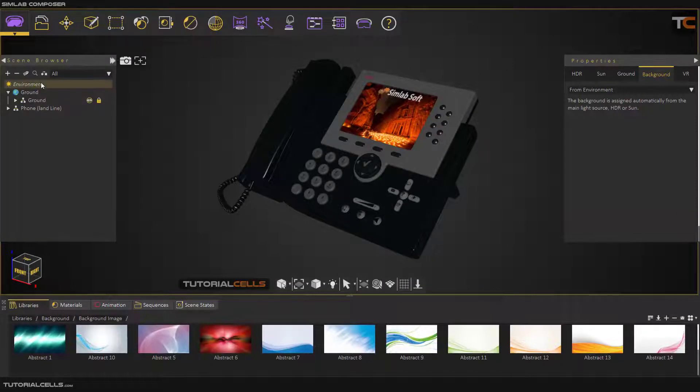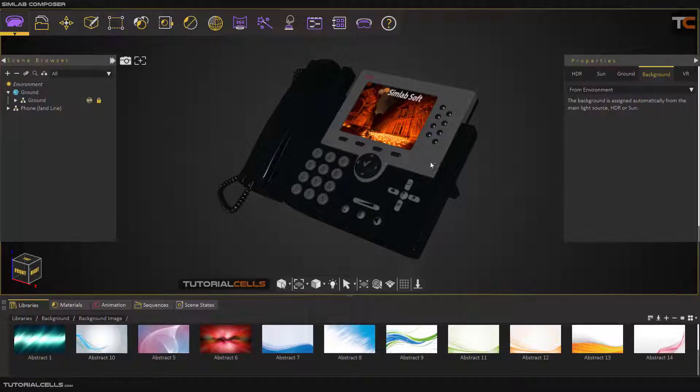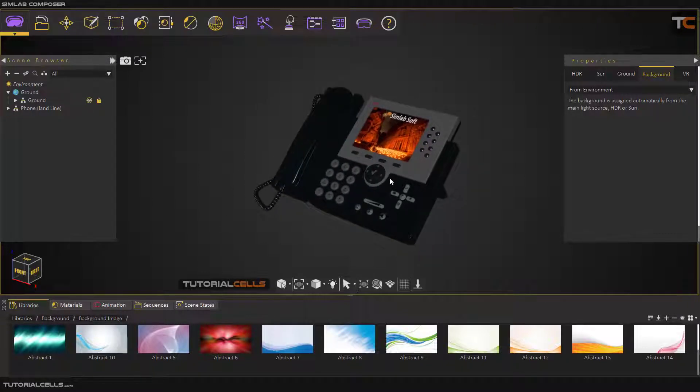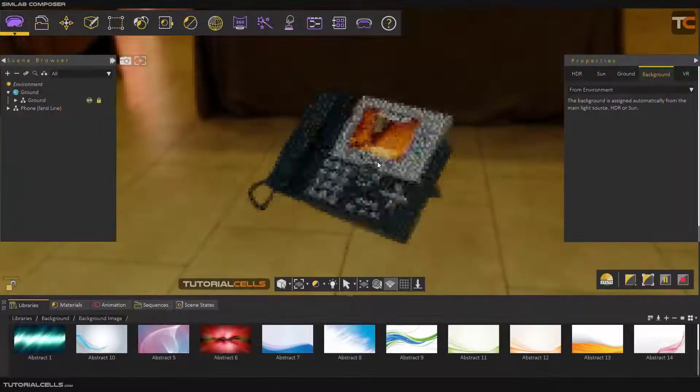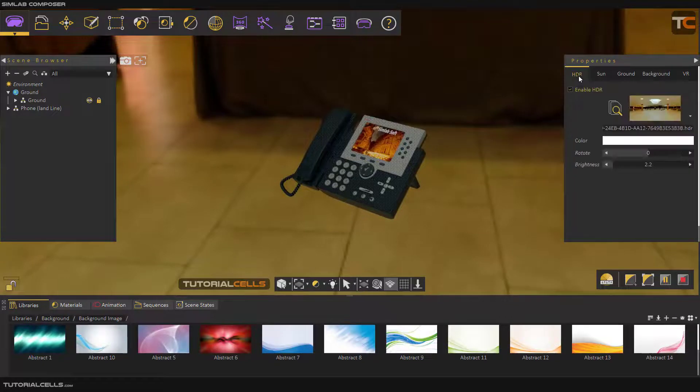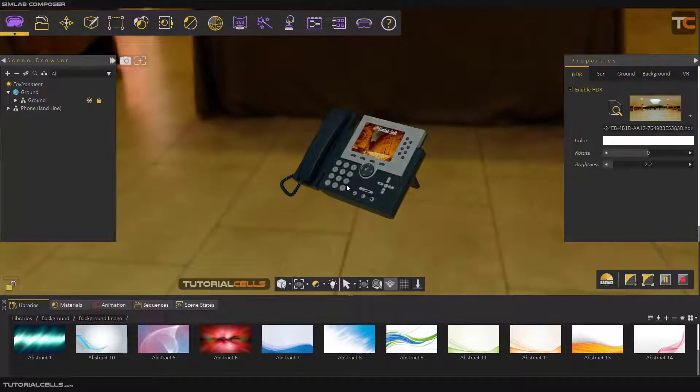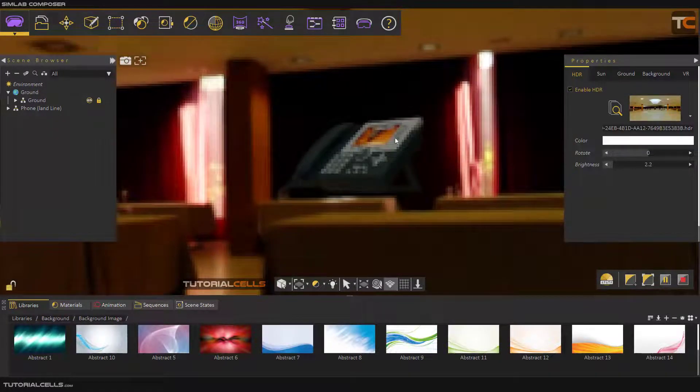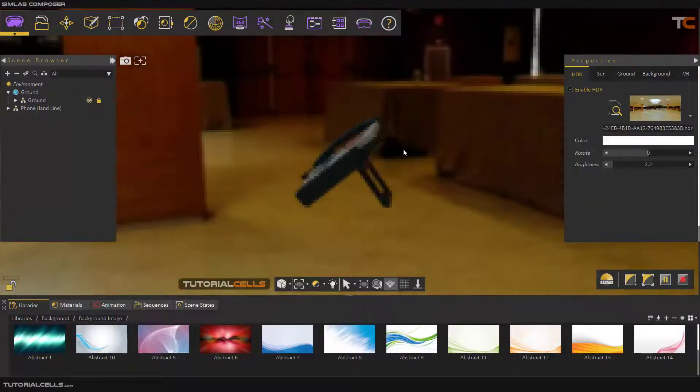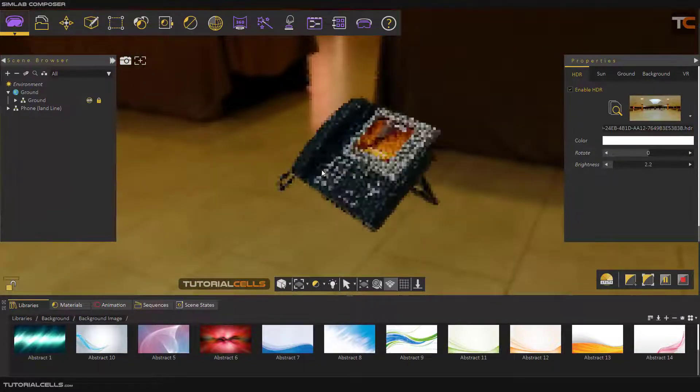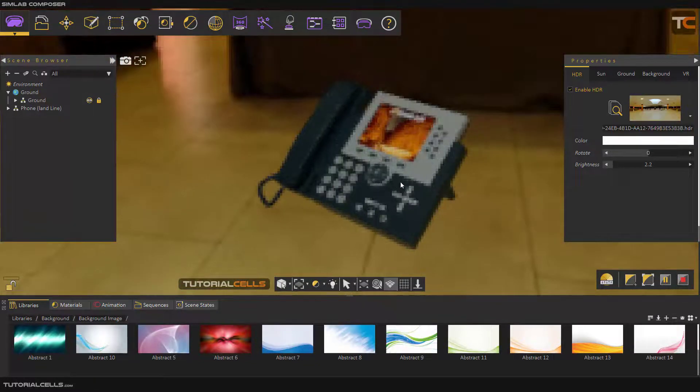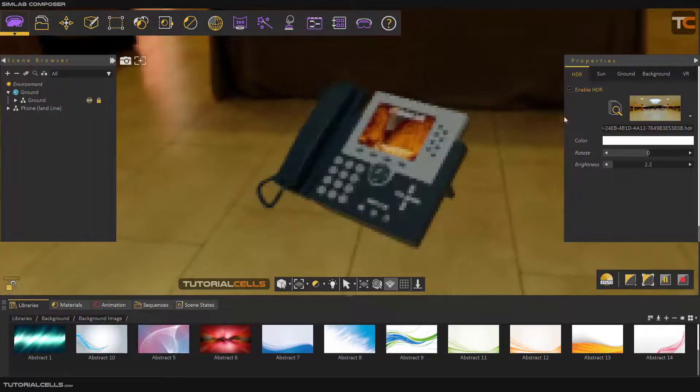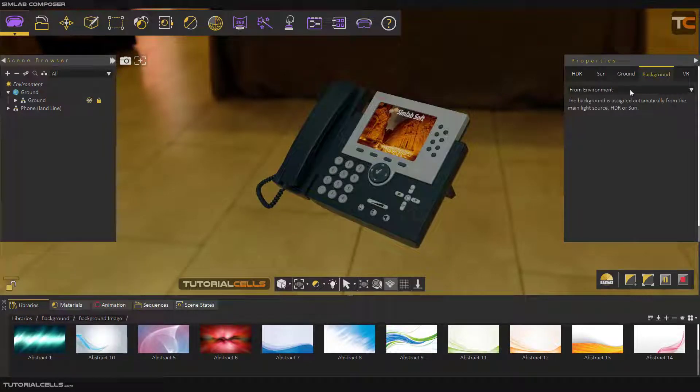Okay, we continue with environment settings. In this tab, we are going to change the background. As you can see, if you hit F4 for render when we are in HDR and change the background, you can see we have this 360 image in the background. If this is annoying you, you can change it.